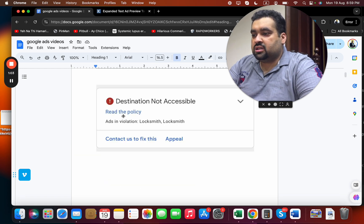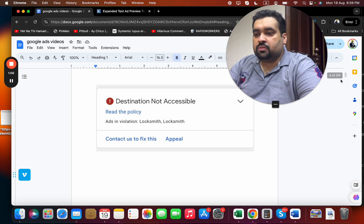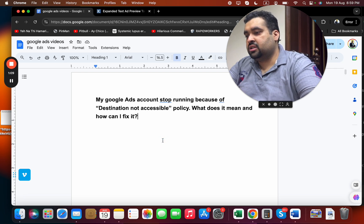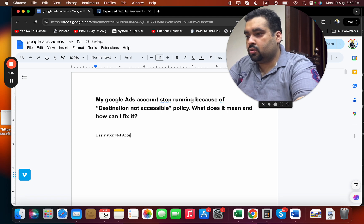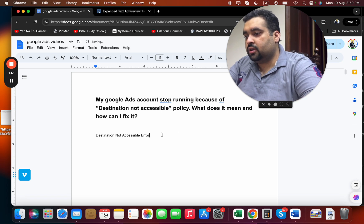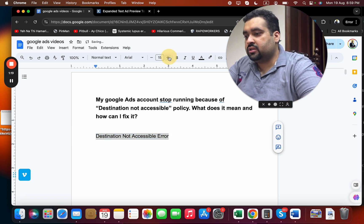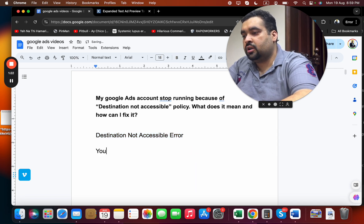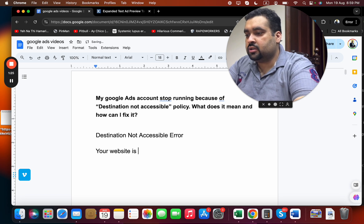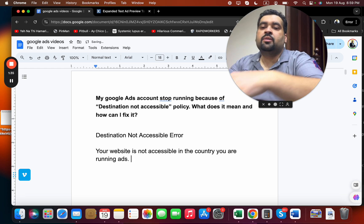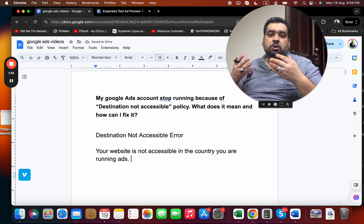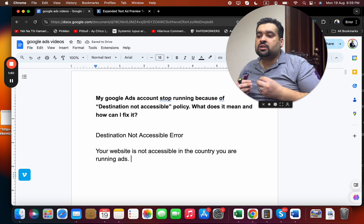Whenever you have this 'destination not accessible' error, here are the things you can check to fix it. First of all, your website may not be accessible in the country you are running ads. It may be accessible from the country where you're creating the ads, but not from the country you are targeting.